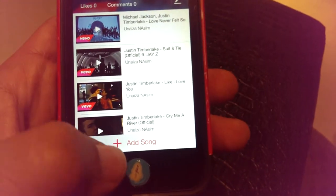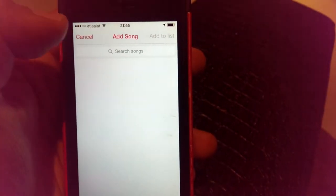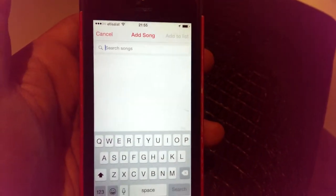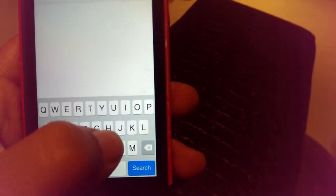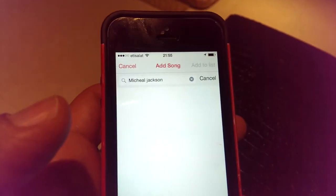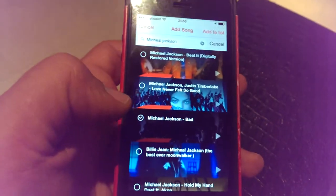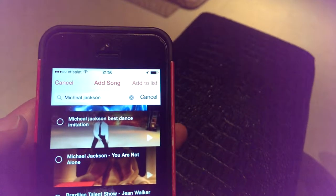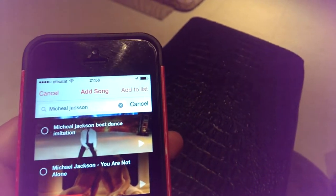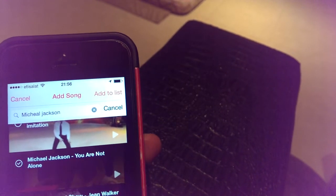If I want to add any song, I just tap 'Add Song' and then I can search by song name or artist name. For example, let's search for Michael Jackson.